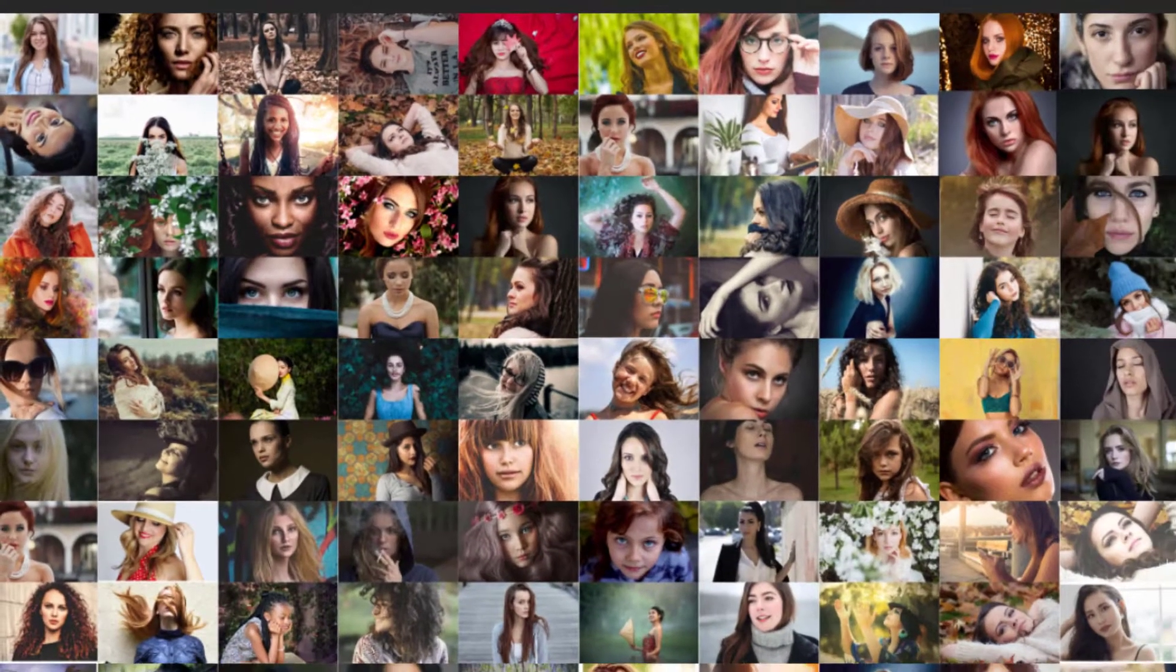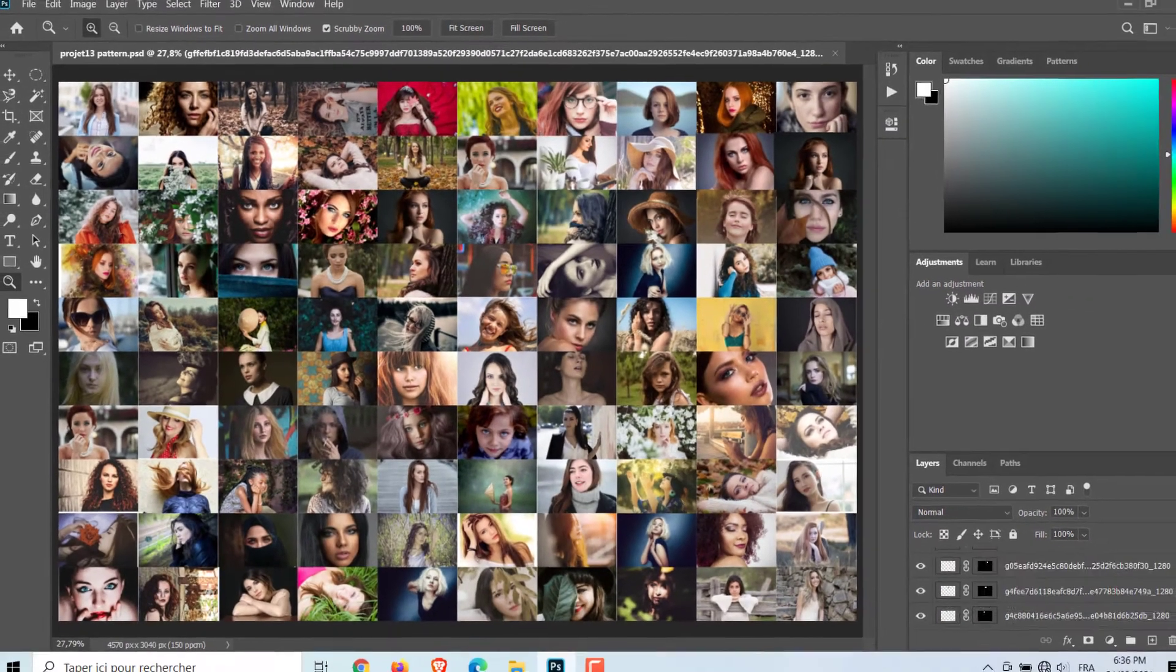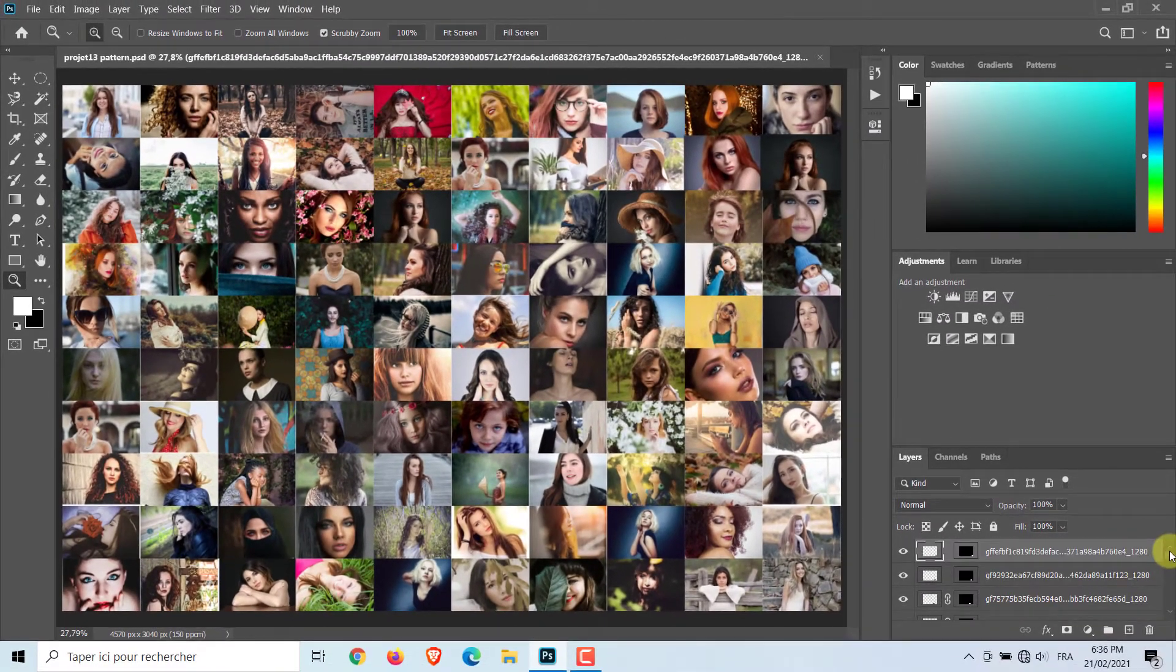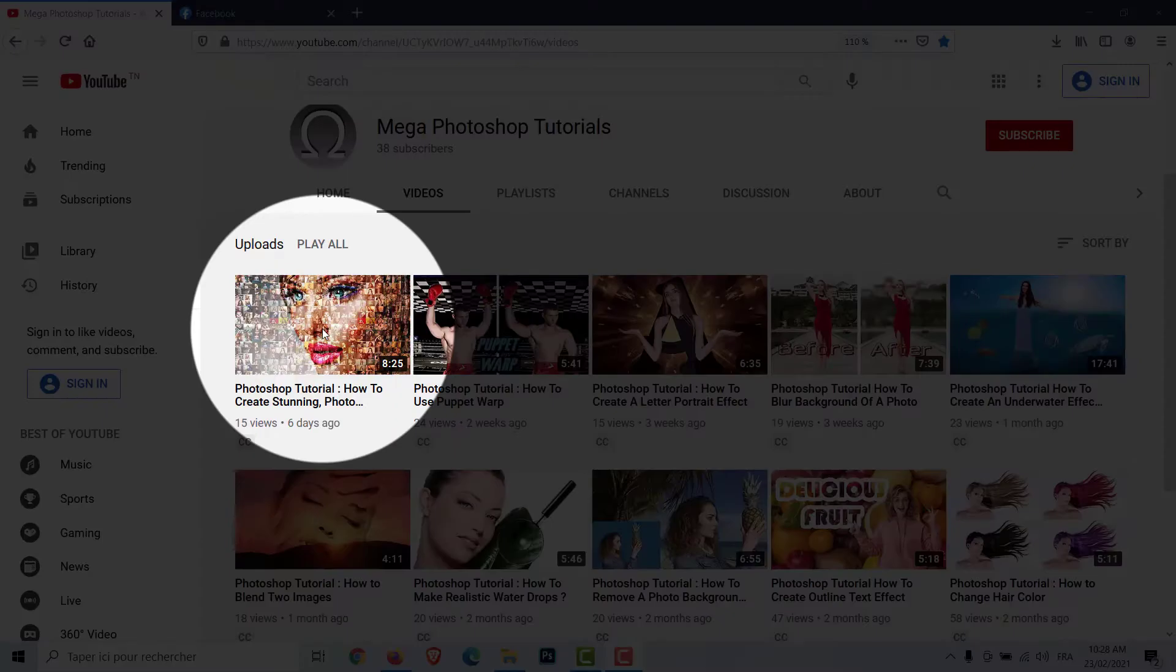The first step is to prepare a photo mosaic. I previously explained how to make a photo mosaic in this video, which you can refer to.